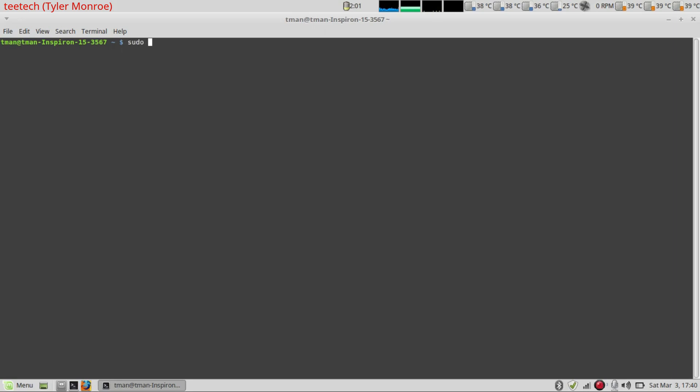So we're going to do sudo to get root privileges. We're going to say umount space slash media slash, and then this next portion will be your username. It all depends what your username is. On my computer it's tman. And we're going to do another slash. And you can hit tab twice to see the files that are in the directories. But that is what shows up here. That's our USB's file system, the mount point. And we're going to hit enter now.